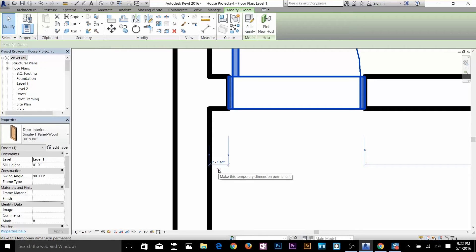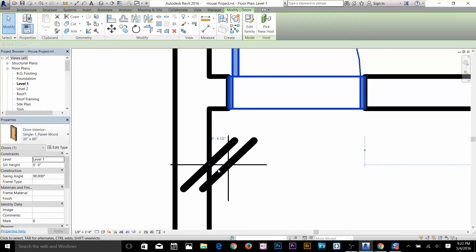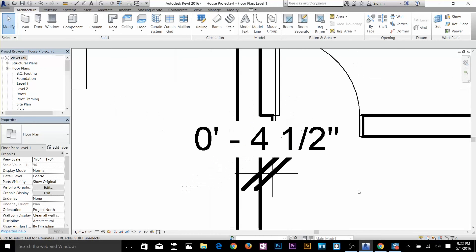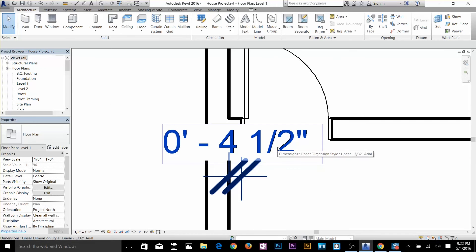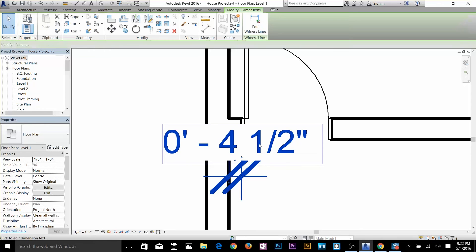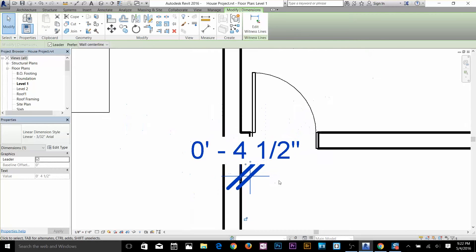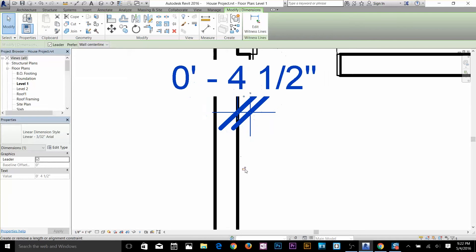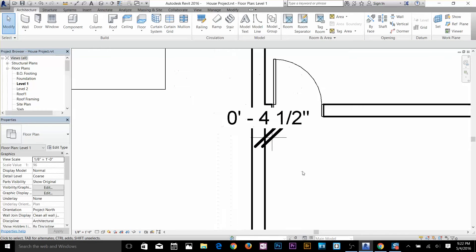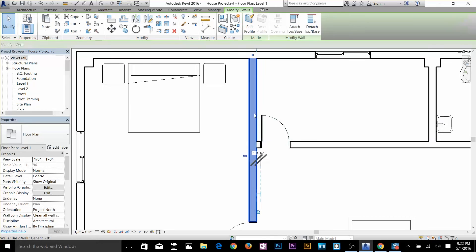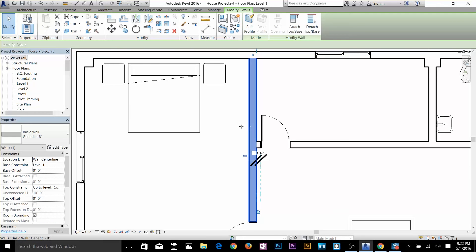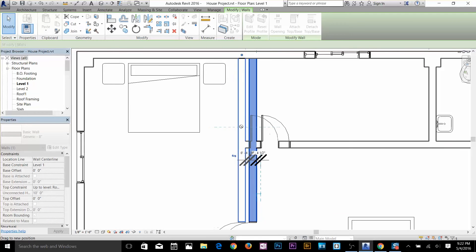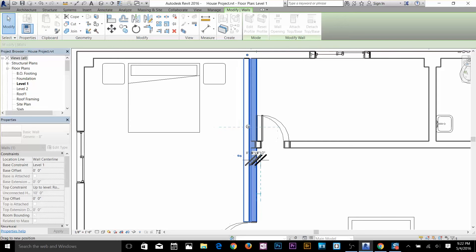I'm going to click on this icon here which converts my temporary dimension to a permanent dimension. Now if I deselect my door the dimension stays on — it is now a permanent dimension. When I select the dimension I get a lock icon, so I'm going to lock it. Now as I move my wall, the door moves with the wall — it's locked to that wall.